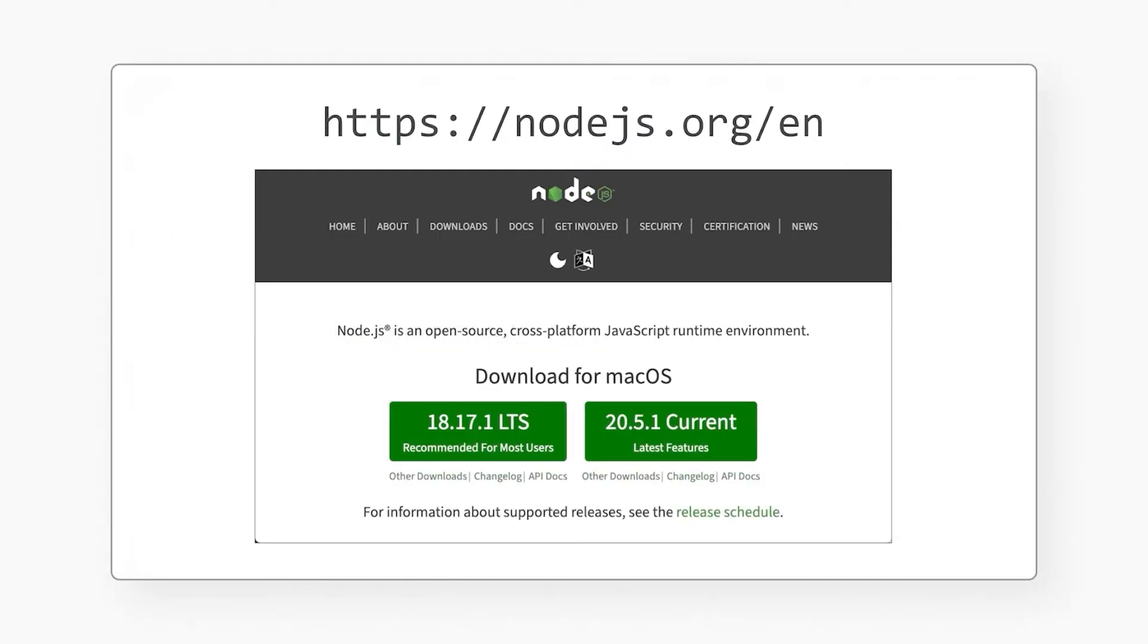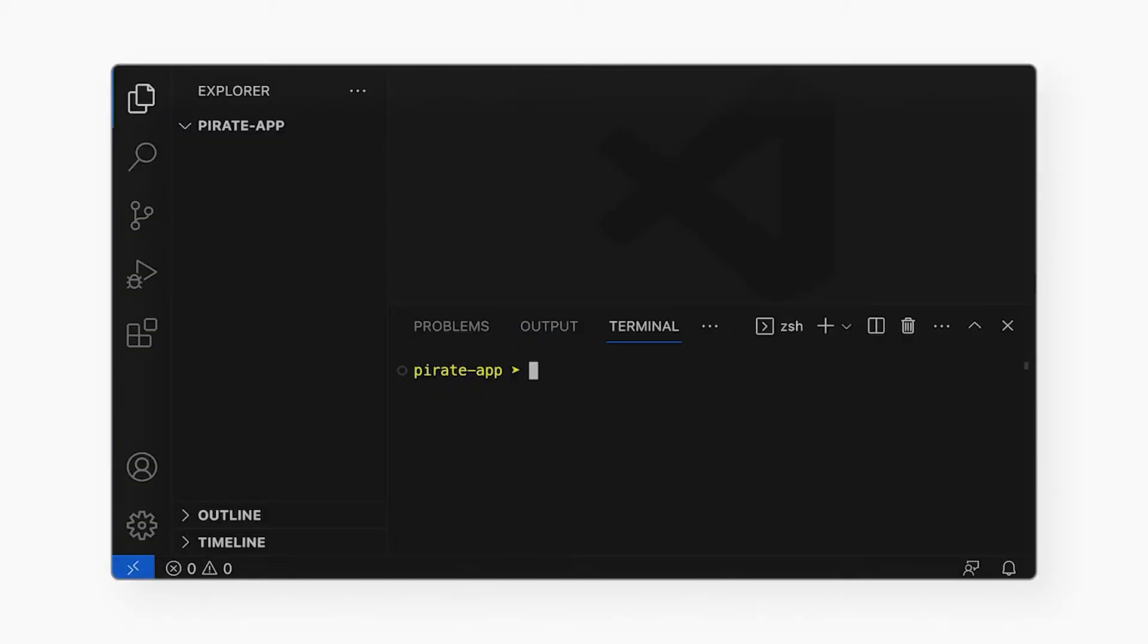First off, I need Node.js installed on my computer. I already do, but if you don't, go here to get it. Next, I will use Vite to create a default React project. You may prefer Next.js, Remix, or Gatsby instead. They all work.